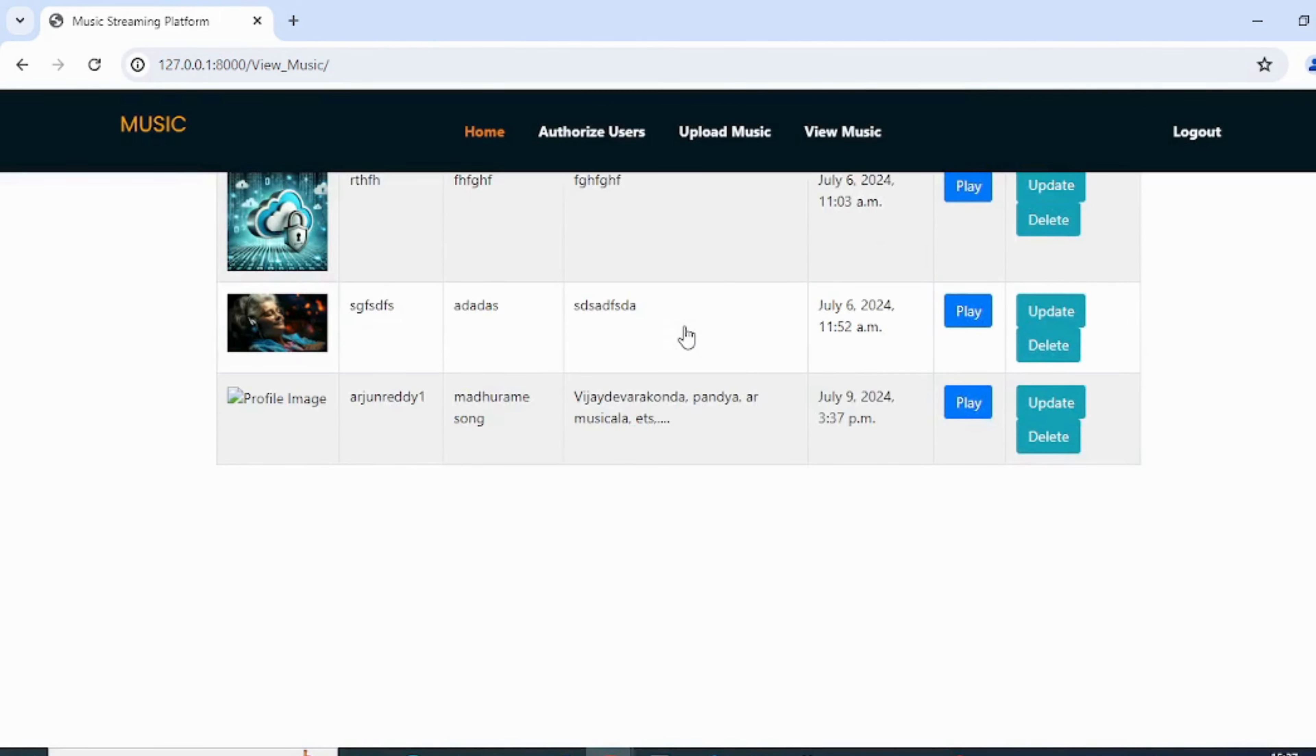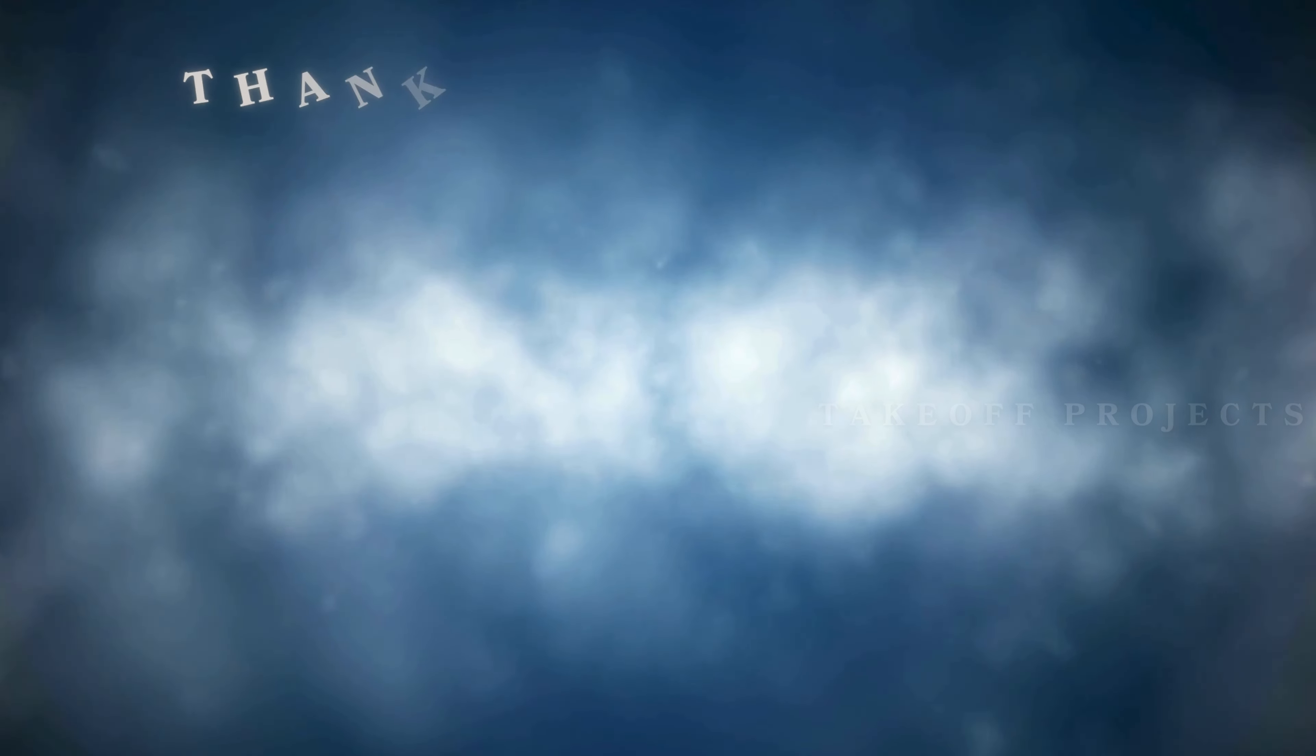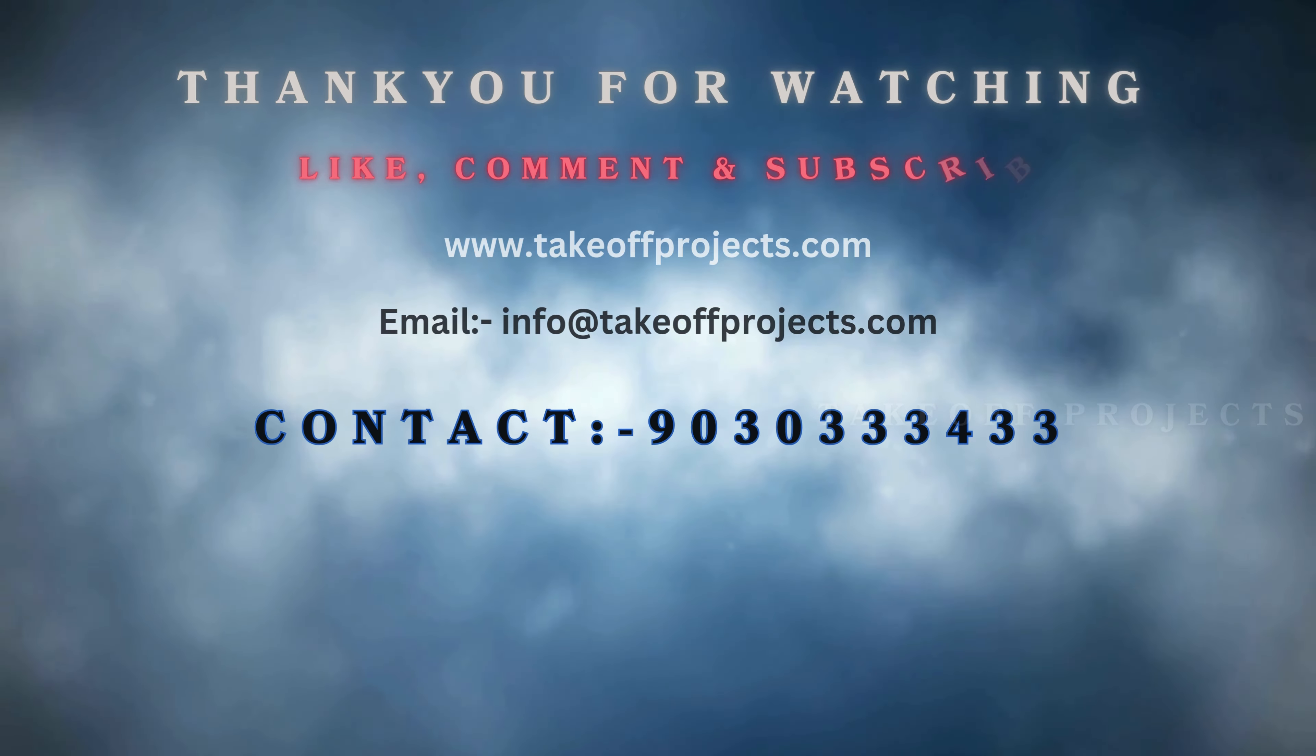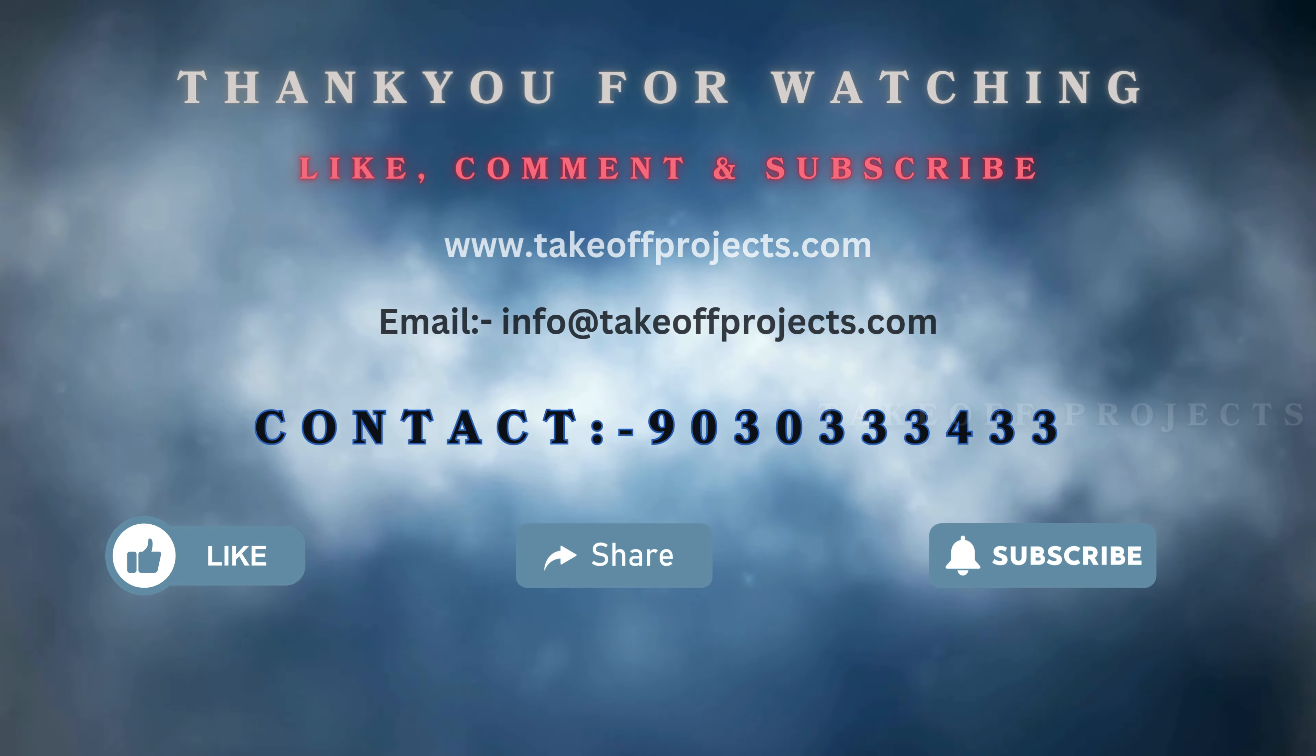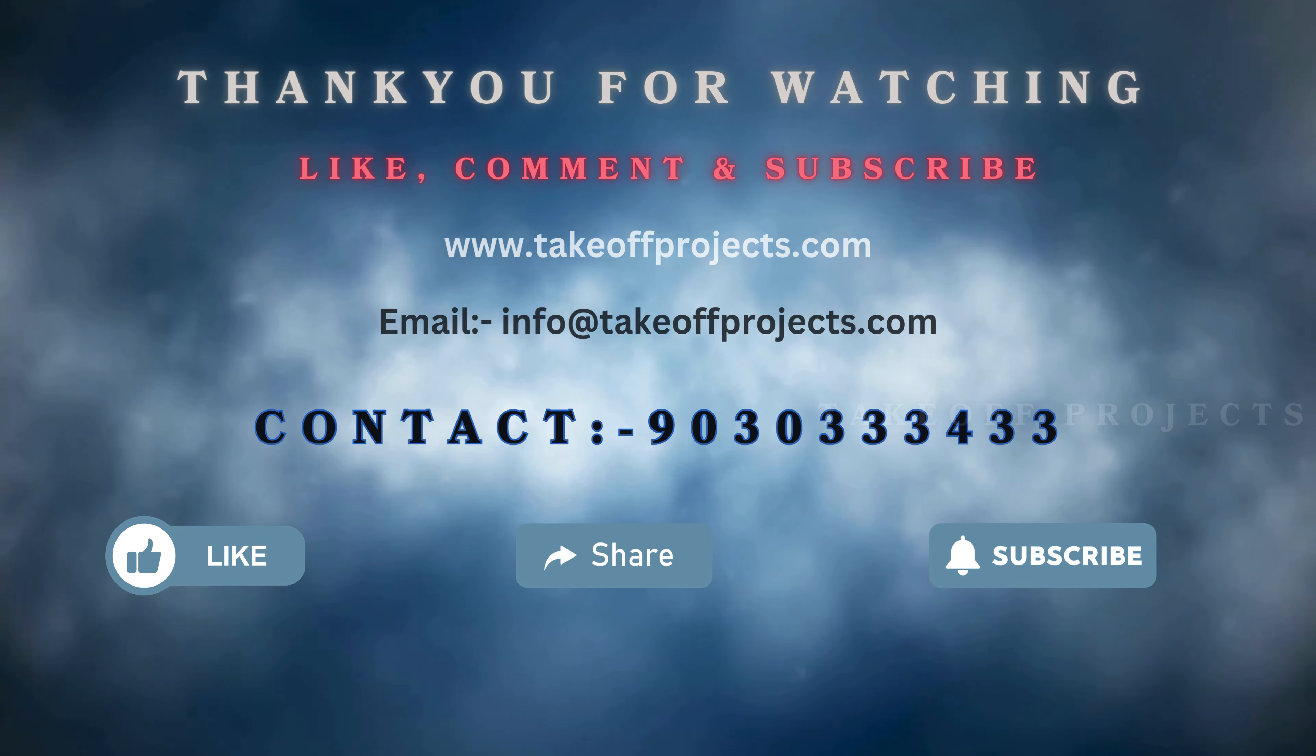Thank you for watching. For more details, contact 9030333433.